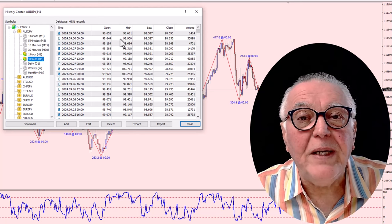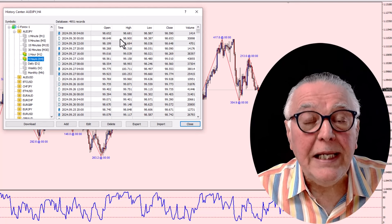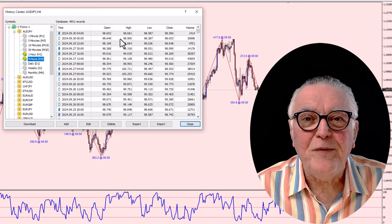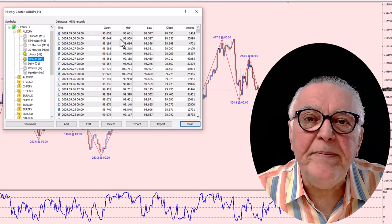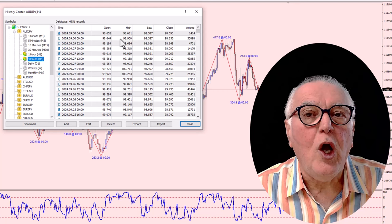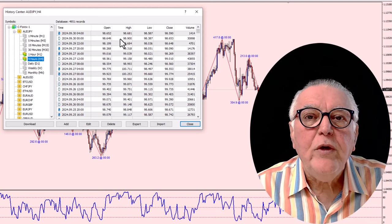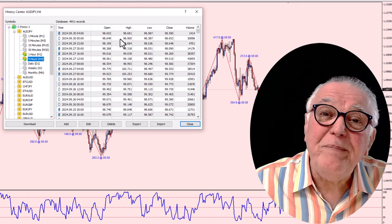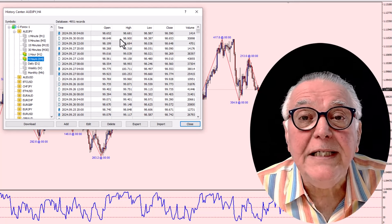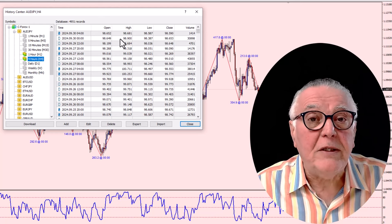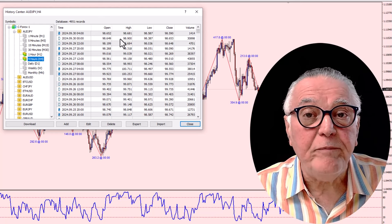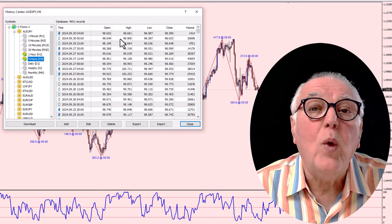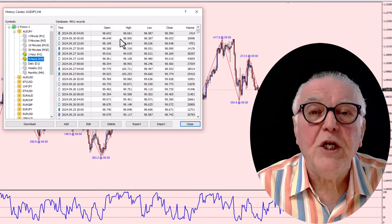Rule number one: never use your broker's data, or use it only as a very high level guide because it's going to be inaccurate. Also, brokers limit the amount of data supplied — if you were to open a demo account now, the one minute only goes back four or five days, the five minute only goes back two weeks. So if you want to test a five-minute strategy, you've only got two weeks of data. The quality is bad and the quantity is bad on broker data.